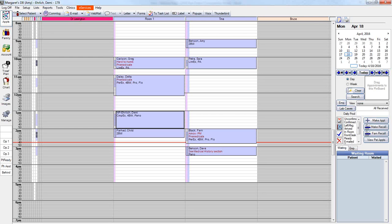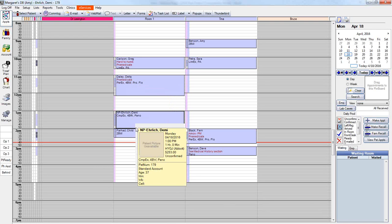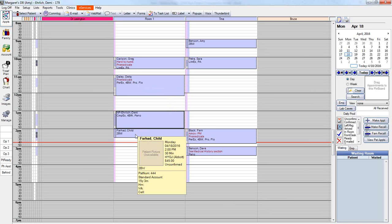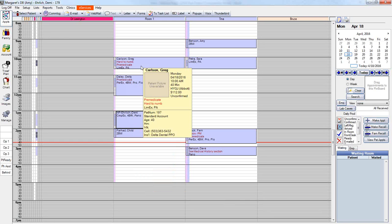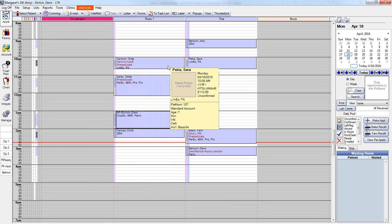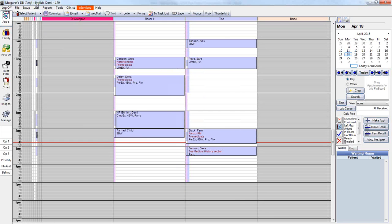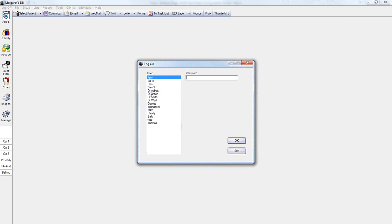Using our test EHR database, here we have four instances of procedures that were treatment planned for radiology orders. These were done by the current user logged in, Amy, who is a non-provider. In order to approve these orders, we are going to log off Amy and log Dr. Abbott in.